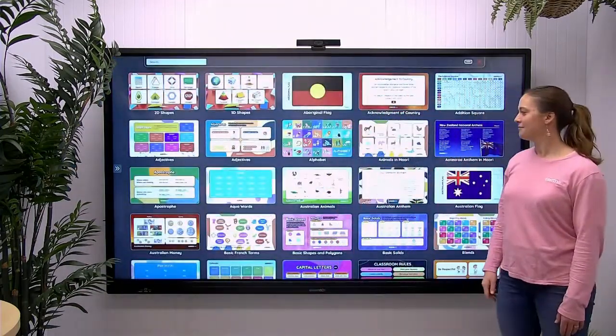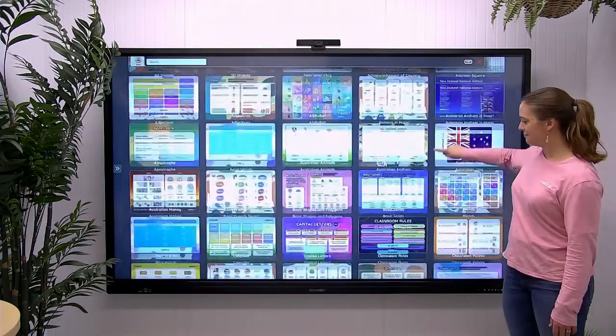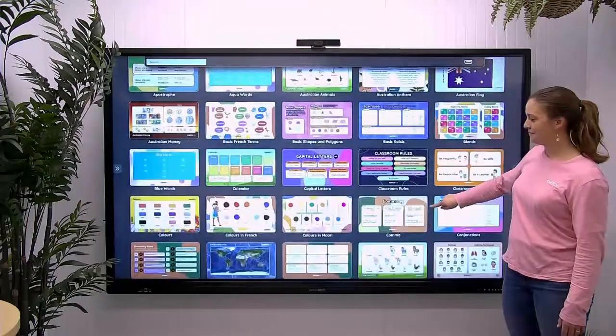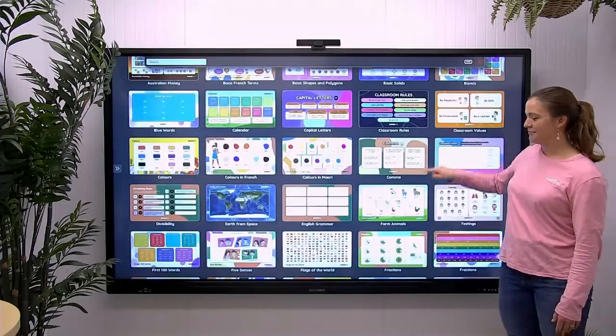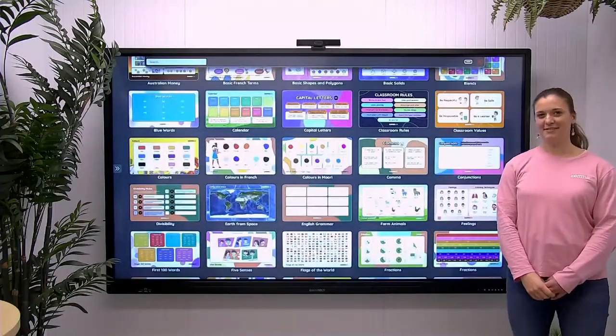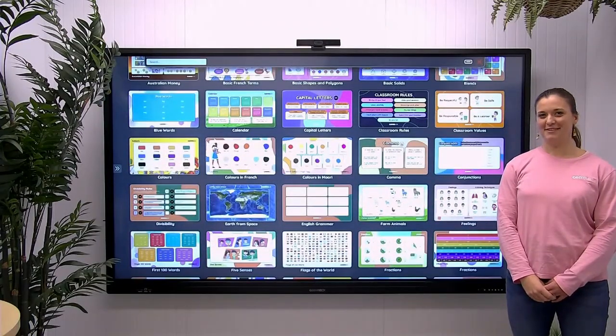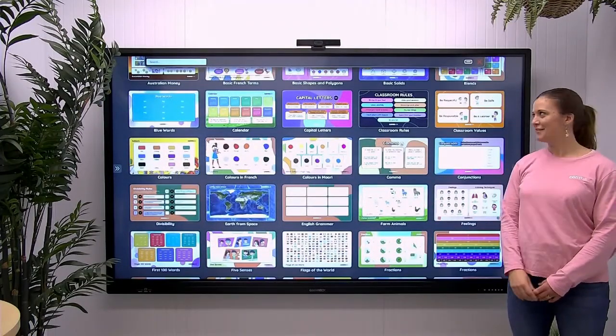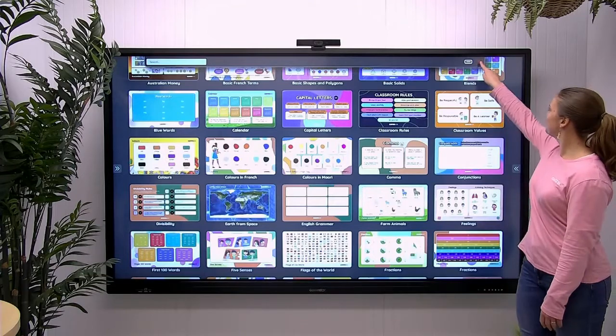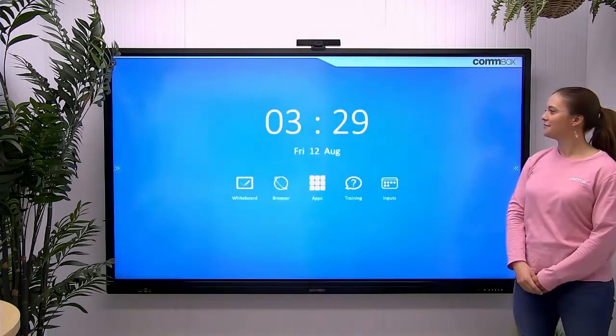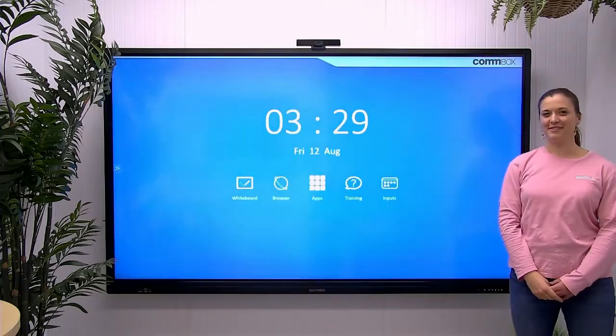On the top left you have a search bar. This will allow you to find posters relevant to a lesson plan that you are currently teaching. When you are finished, the Red Cross will close the application.